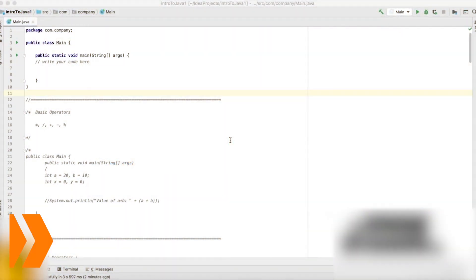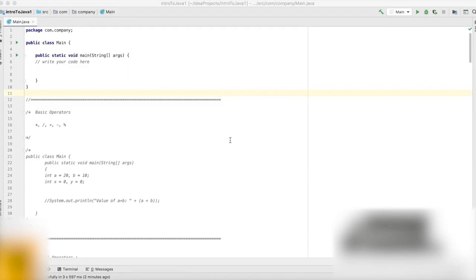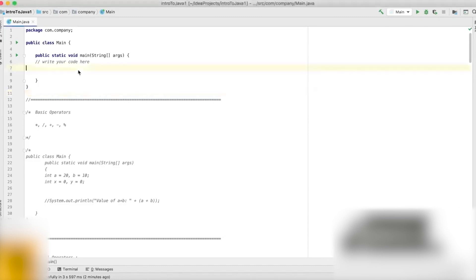Now that we know how to define variables based on different data types, let's see what we can do with these variables. We can use the variables to store a value that we can use in different parts of our code, or we can have some mathematical operations done on our variable. Let's look at a very simple mathematical operation that we can do with our variables.